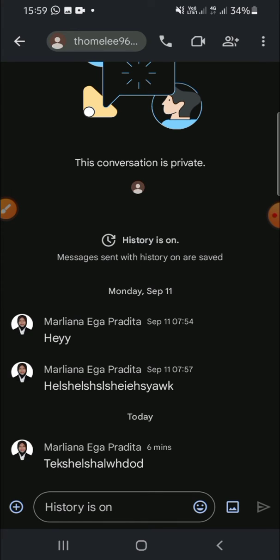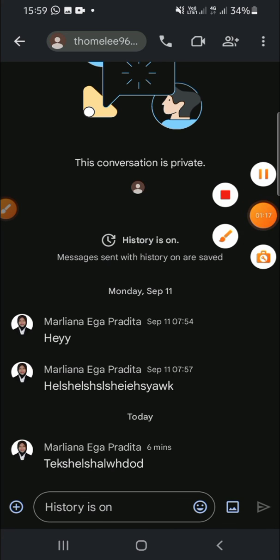That's how we can find someone on Google Chat. I hope this video will be useful for you. Thank you so much for watching, and see you in the next video.